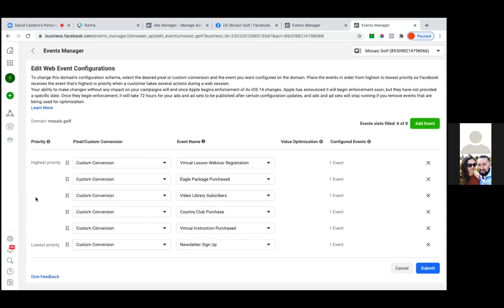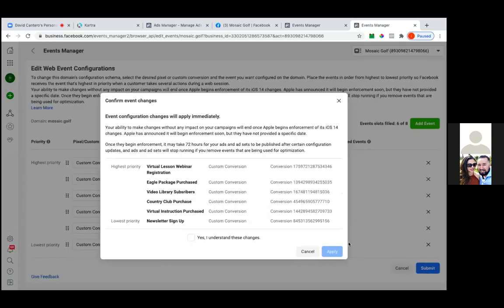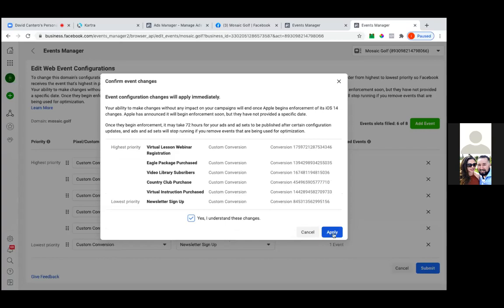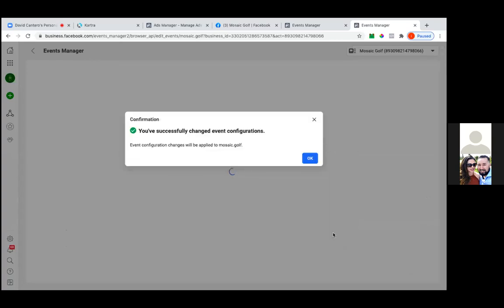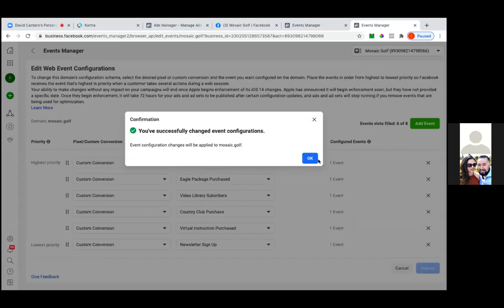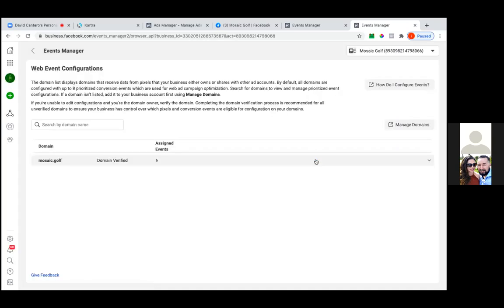Okay, so that's your highest priority. That's what you're shooting for. So that's custom conversions, and that's setting up your web event configurations. And that's the new Apple iOS change that we had to do. So everything's good there, man. And then now let's go straight into the conversion.